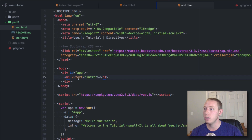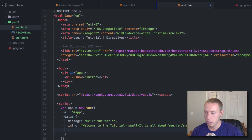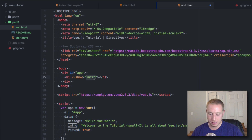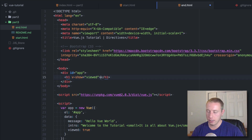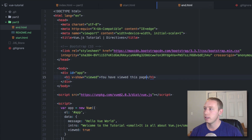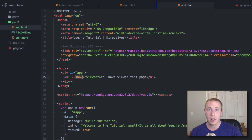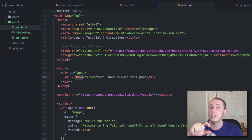We also have one called v-show. Let's add another parameter and call it 'viewed', set equal to true. We're basically saying 'you have viewed this page.' v-show is basically an operator — if anything inserted in here is true it will show the element; if it's false it will hide the element. This actually toggles the CSS attribute between display none and display inline.